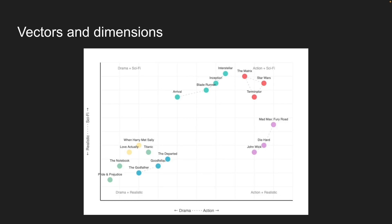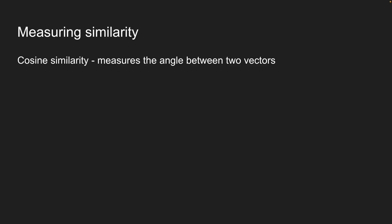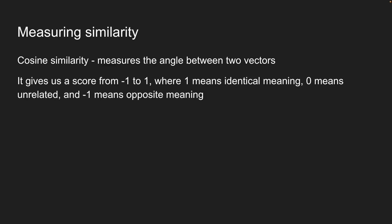But how do we measure closeness in this space? The most common way is called cosine similarity. Without getting too deep into the math, cosine similarity measures the angle between two vectors. It gives us a score from minus 1 to 1, where 1 means identical meaning, 0 means unrelated, and minus 1 means opposite meaning.